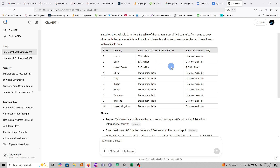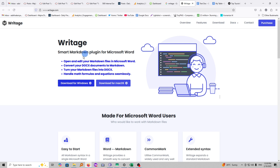Ideally, ChatGPT writes in a format called Markdown, and this WriteEdge will help us convert the Markdown into a Microsoft document that can easily be opened and shared as interactive files.